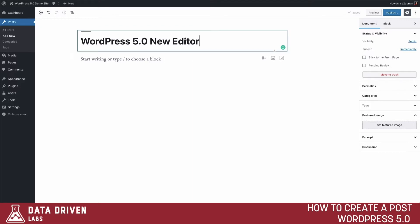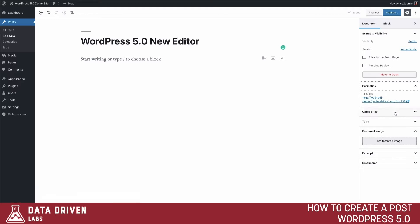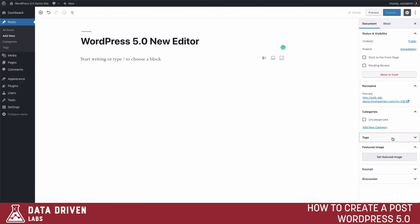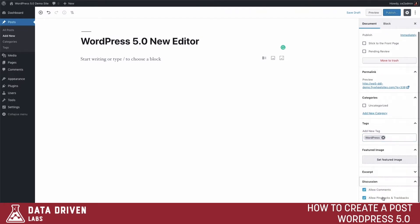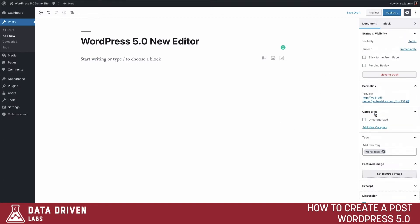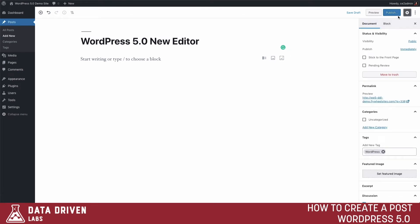As you'll notice, it's now more of a full screen experience. All of your information is still going to be over here on the right-hand side — we have our information on blocks and on our document. These are similar to what was in the previous WordPress. Here we can see our permalink, we can select what category we want, add tags, set our featured image, set our excerpt, and set our discussion options. We can toggle this panel using the settings button.